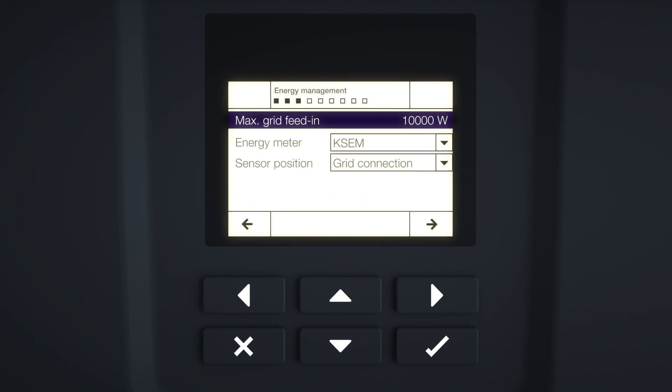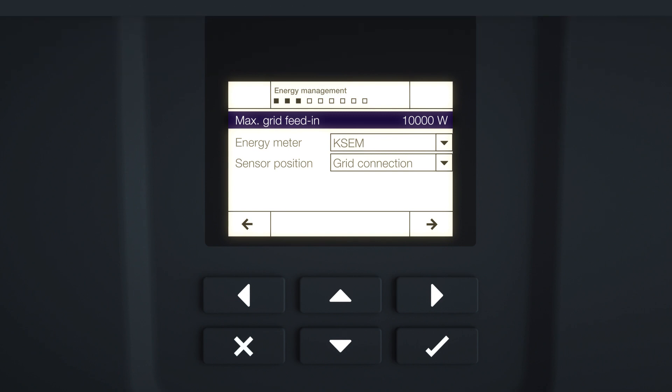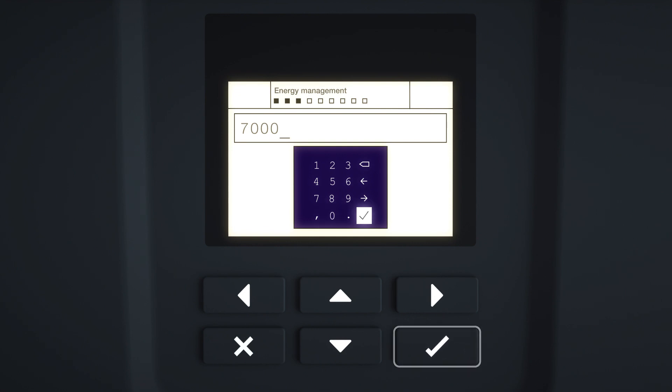The energy management menu is displayed. You can place a limit on the maximum grid feed-in here. In Germany, for example, this may be 70% of the connected PV generator capacity. To do this, press Enter and use the arrow keys to enter the value you want. Confirm each digit with Enter. Once all digits have been entered, confirm by selecting the tick symbol.